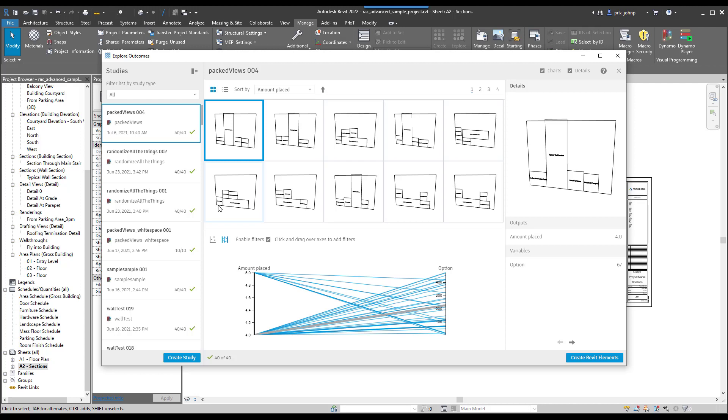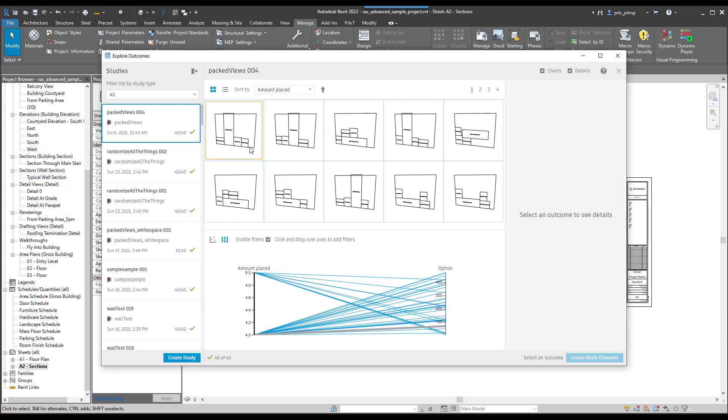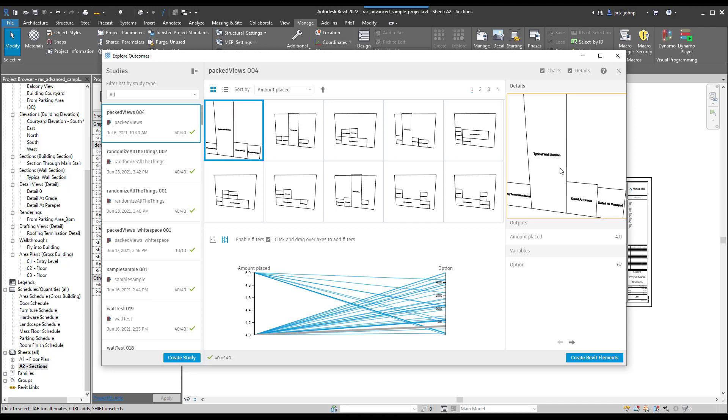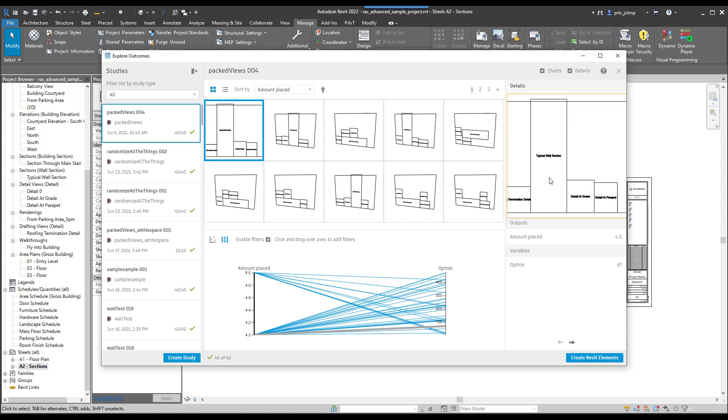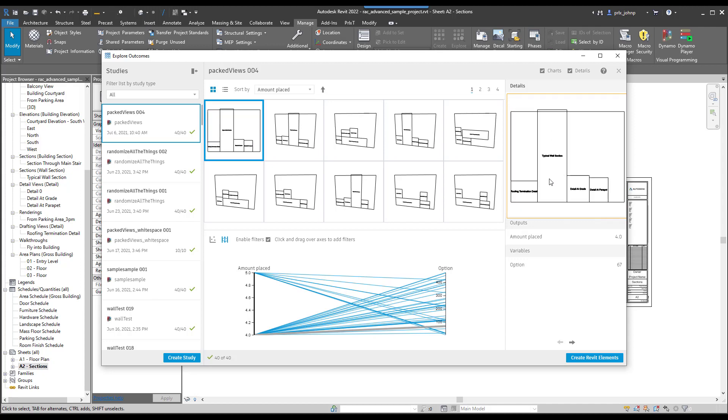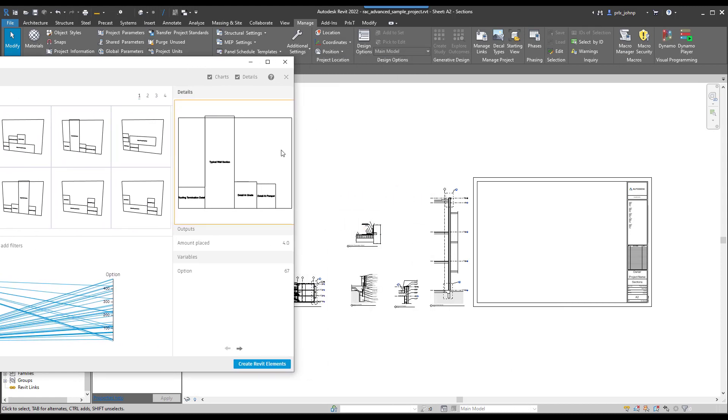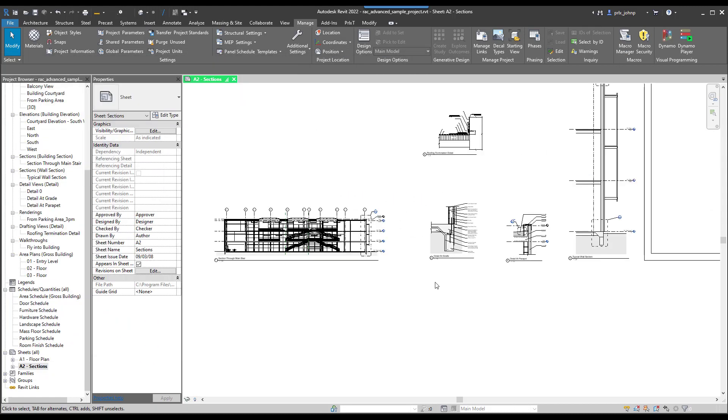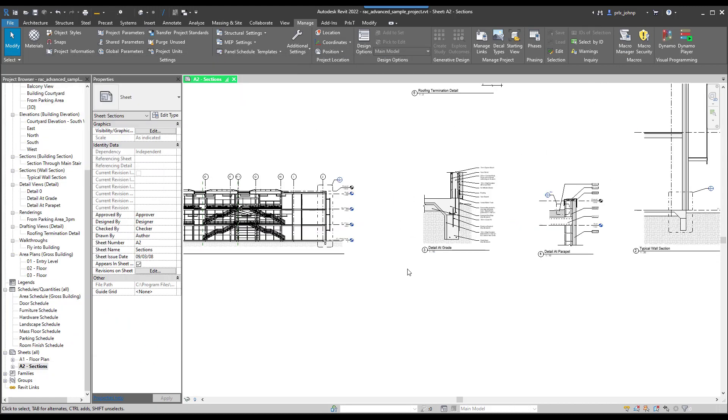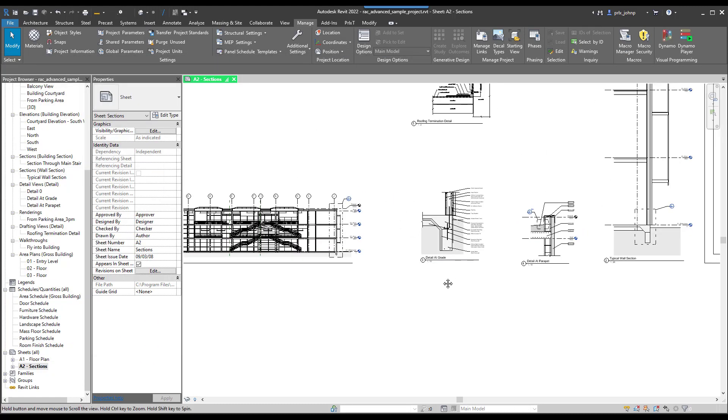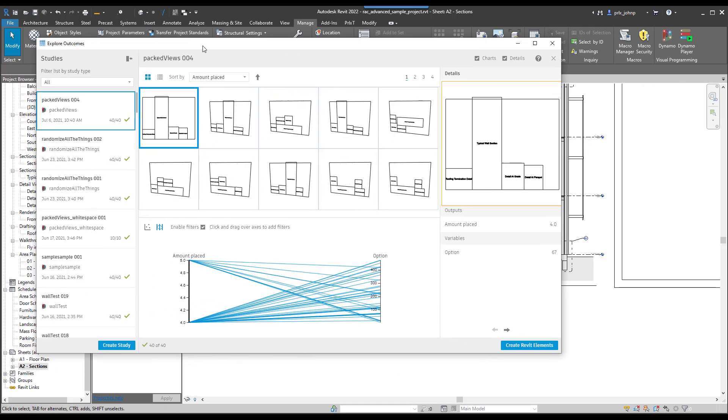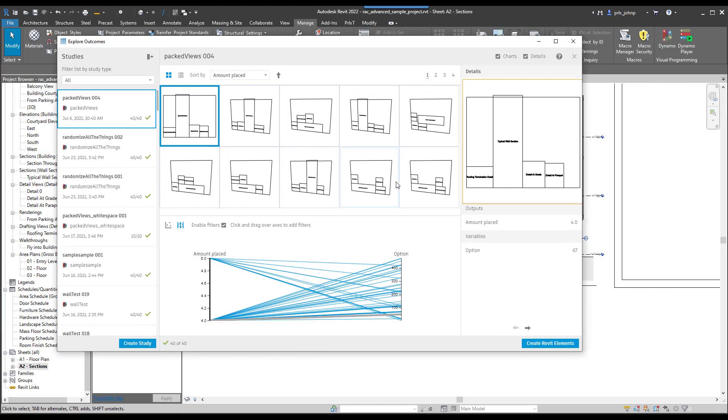Generative design will run in and start generating results for us. We have a built-in preview here, so we do have the ability to navigate it. If we zoom in, we'll see that the viewport names are included in these views, so that way we have somewhat of an idea of what it's laying out. Those viewport names match within Revit.